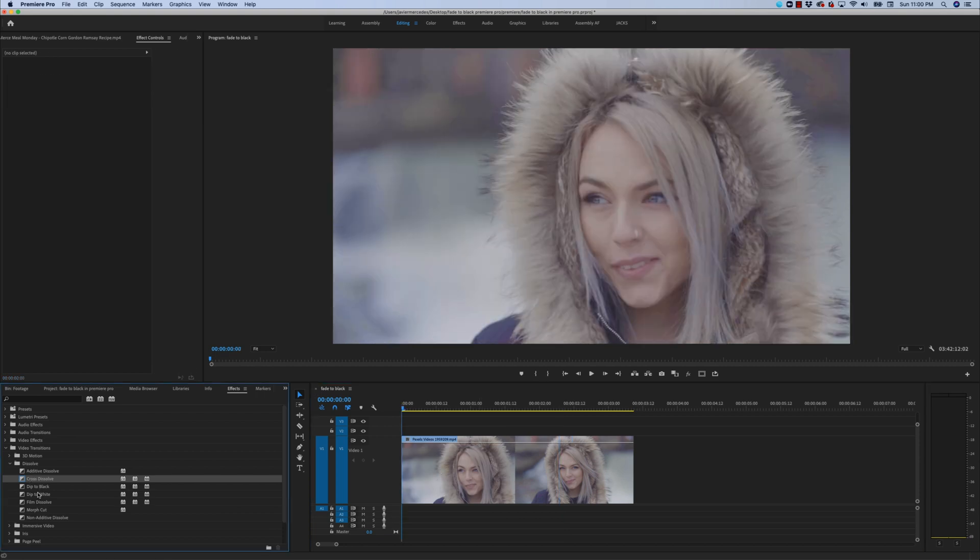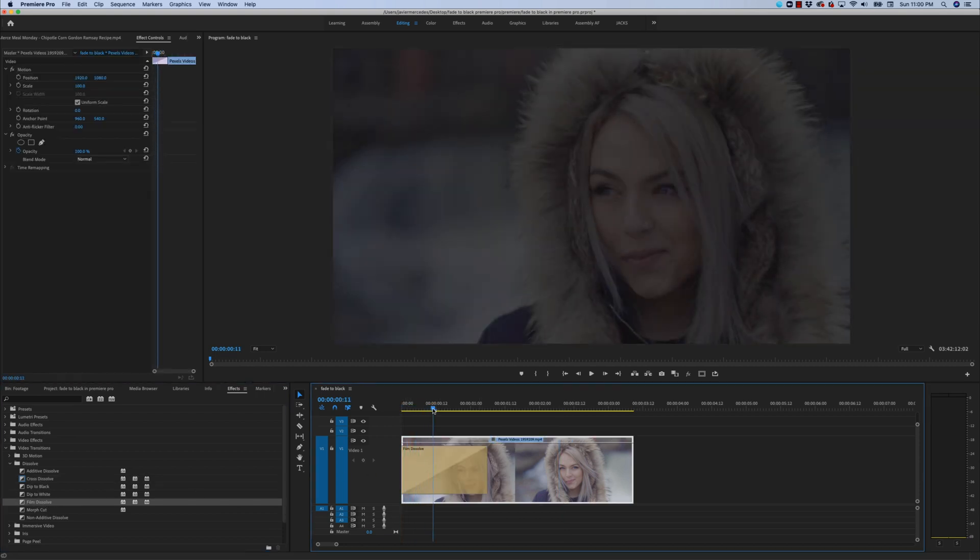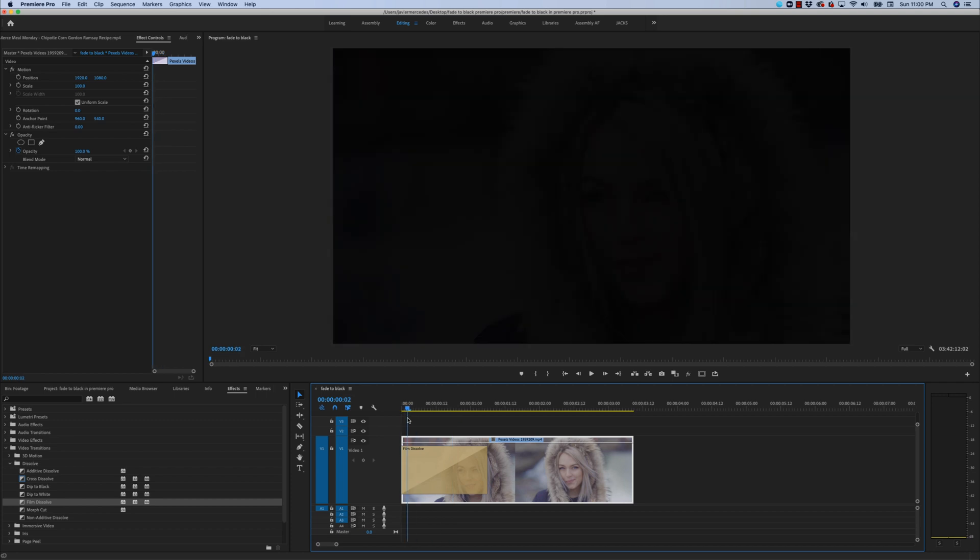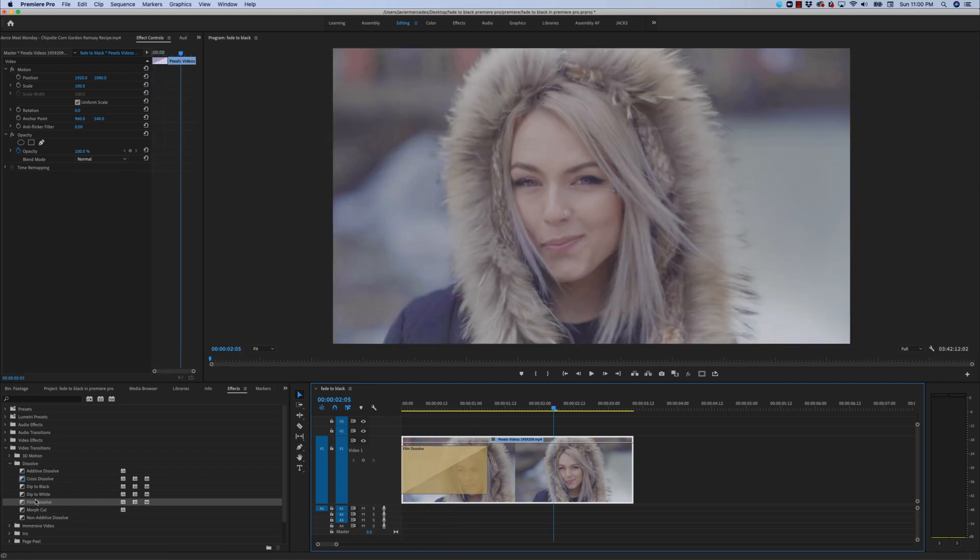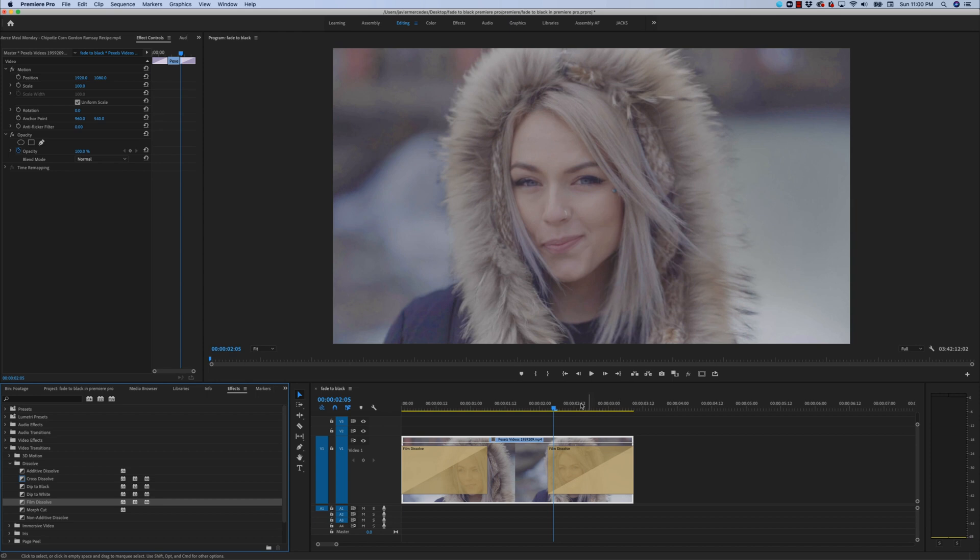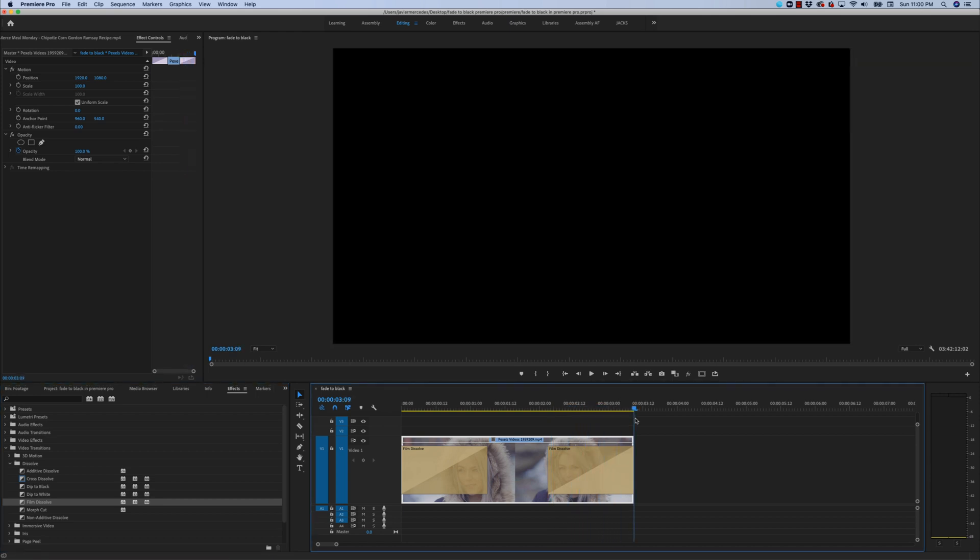Now, instead of cross dissolve, we could also use film dissolve and get a similar result fading from black right at the beginning of the clip. And I can bring that film dissolve onto the end of the clip right here and it fades out.